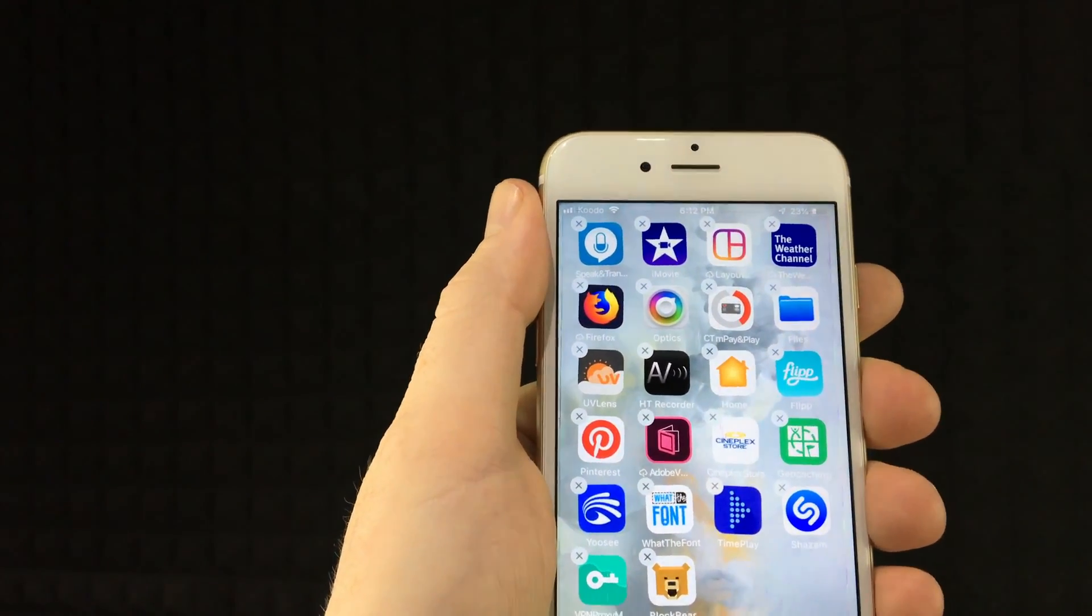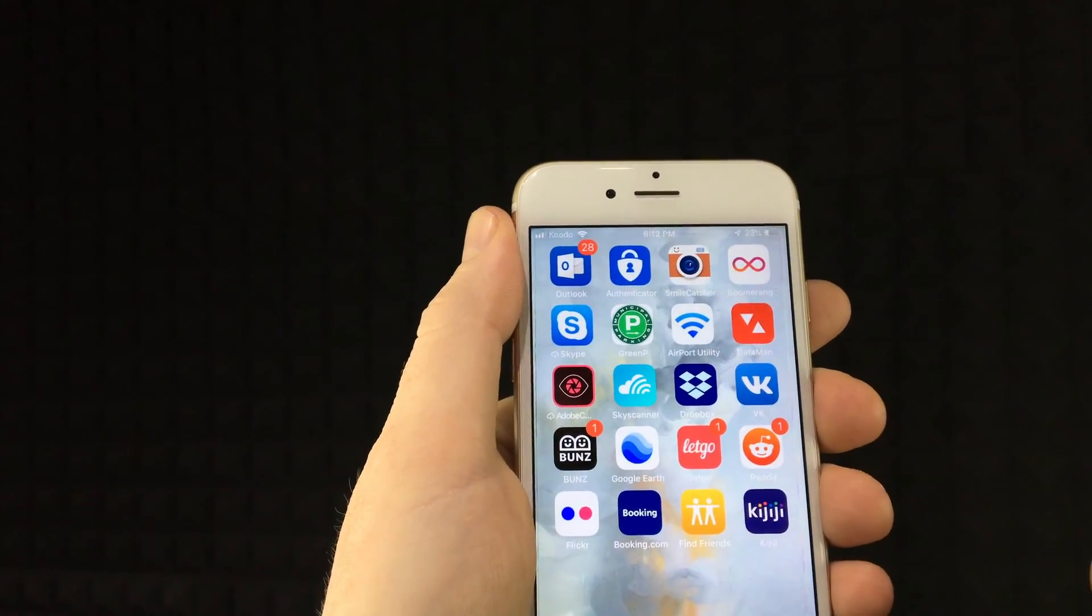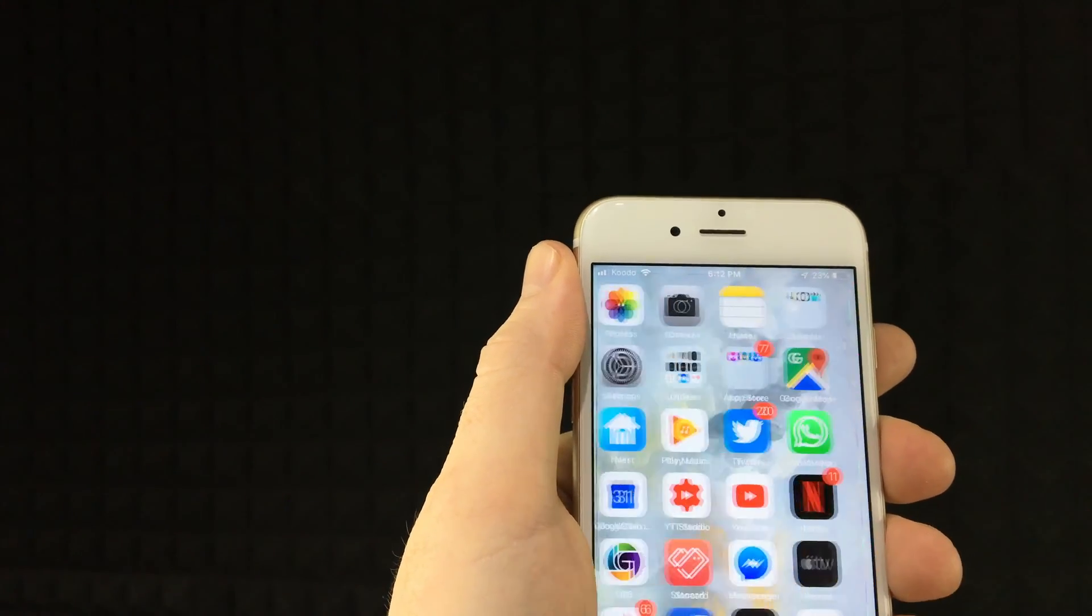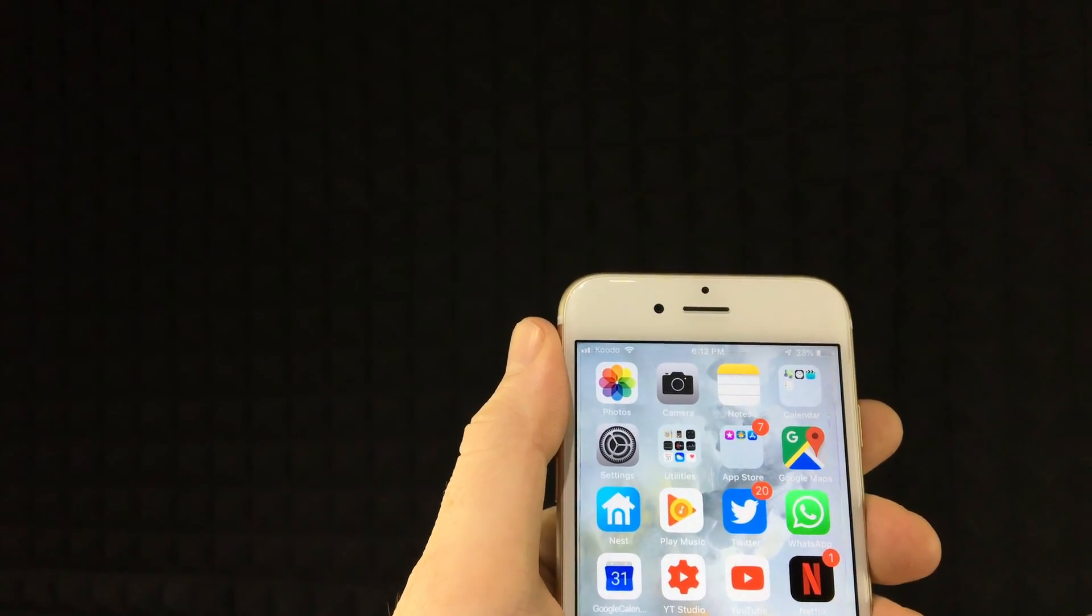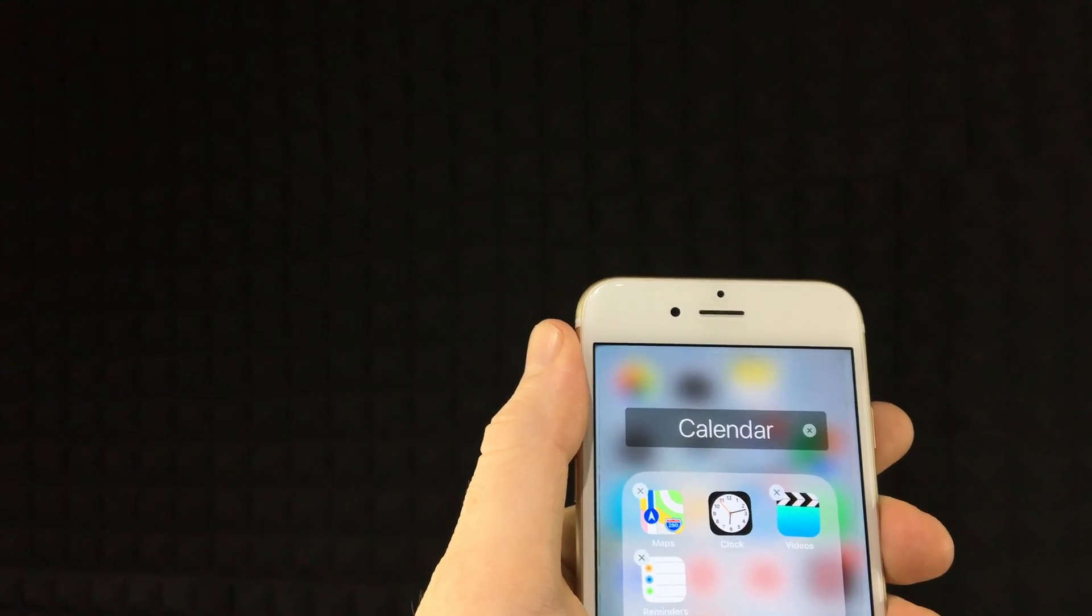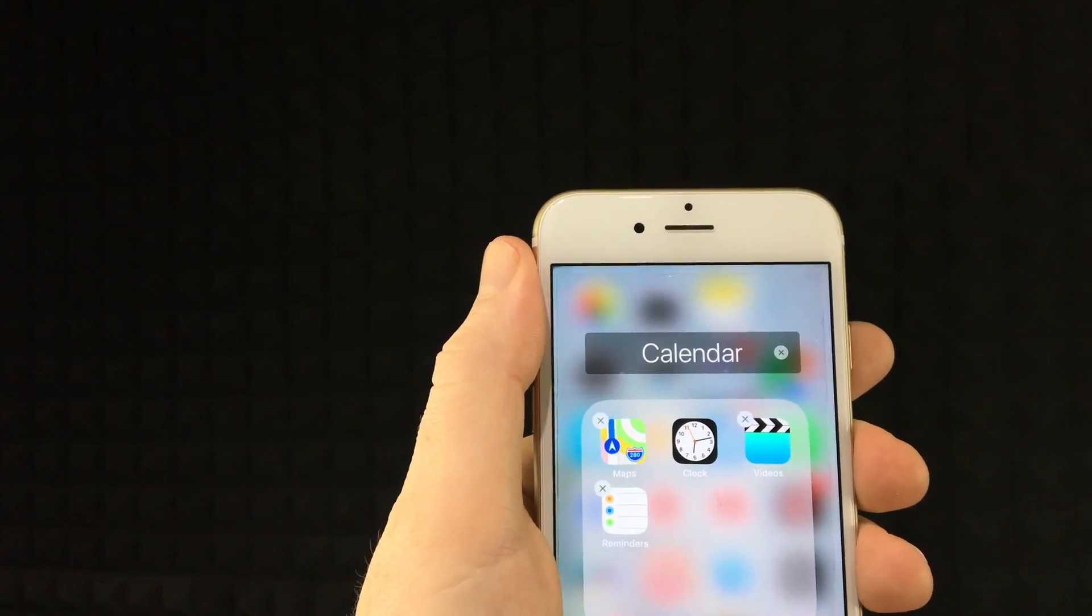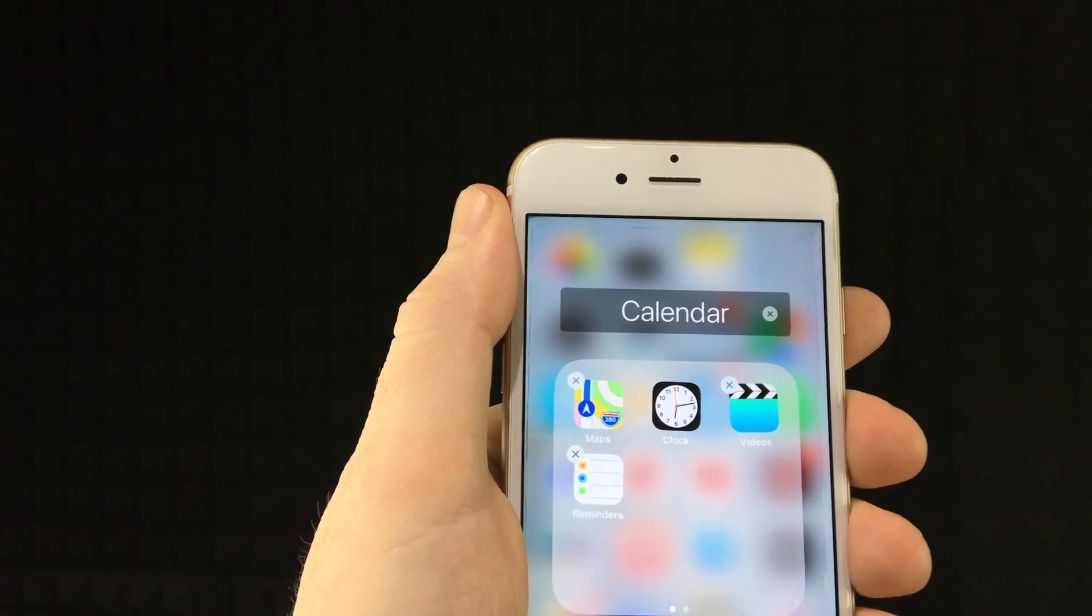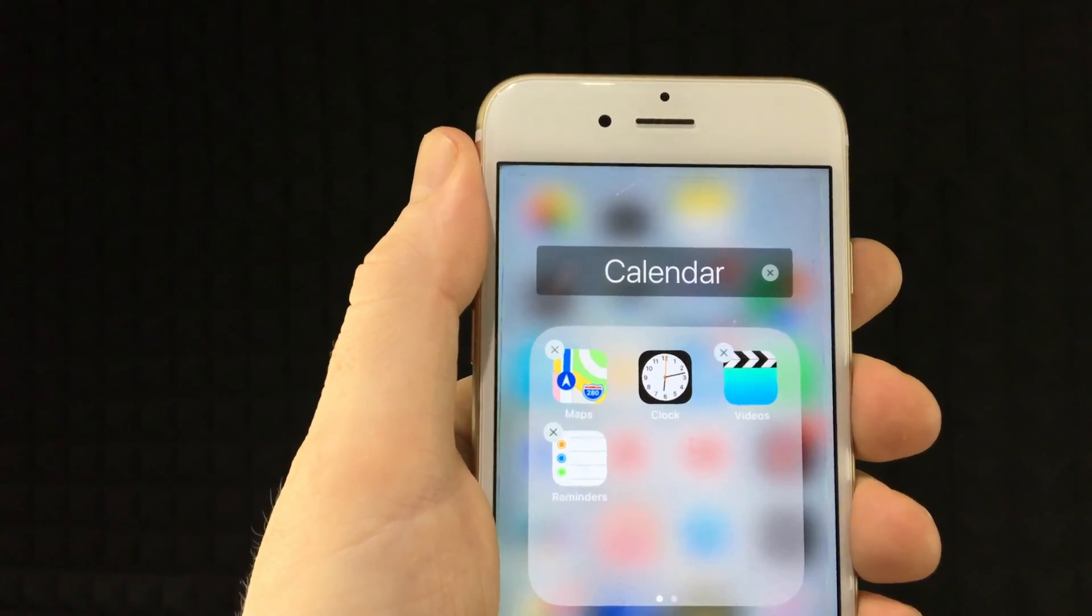On Androids it's a little bit different, but on iPhones this is all you have to do and that's it. There are some apps that you'll see that you can't do that with. For example, if I hold on clock, that's a default app that I cannot delete.